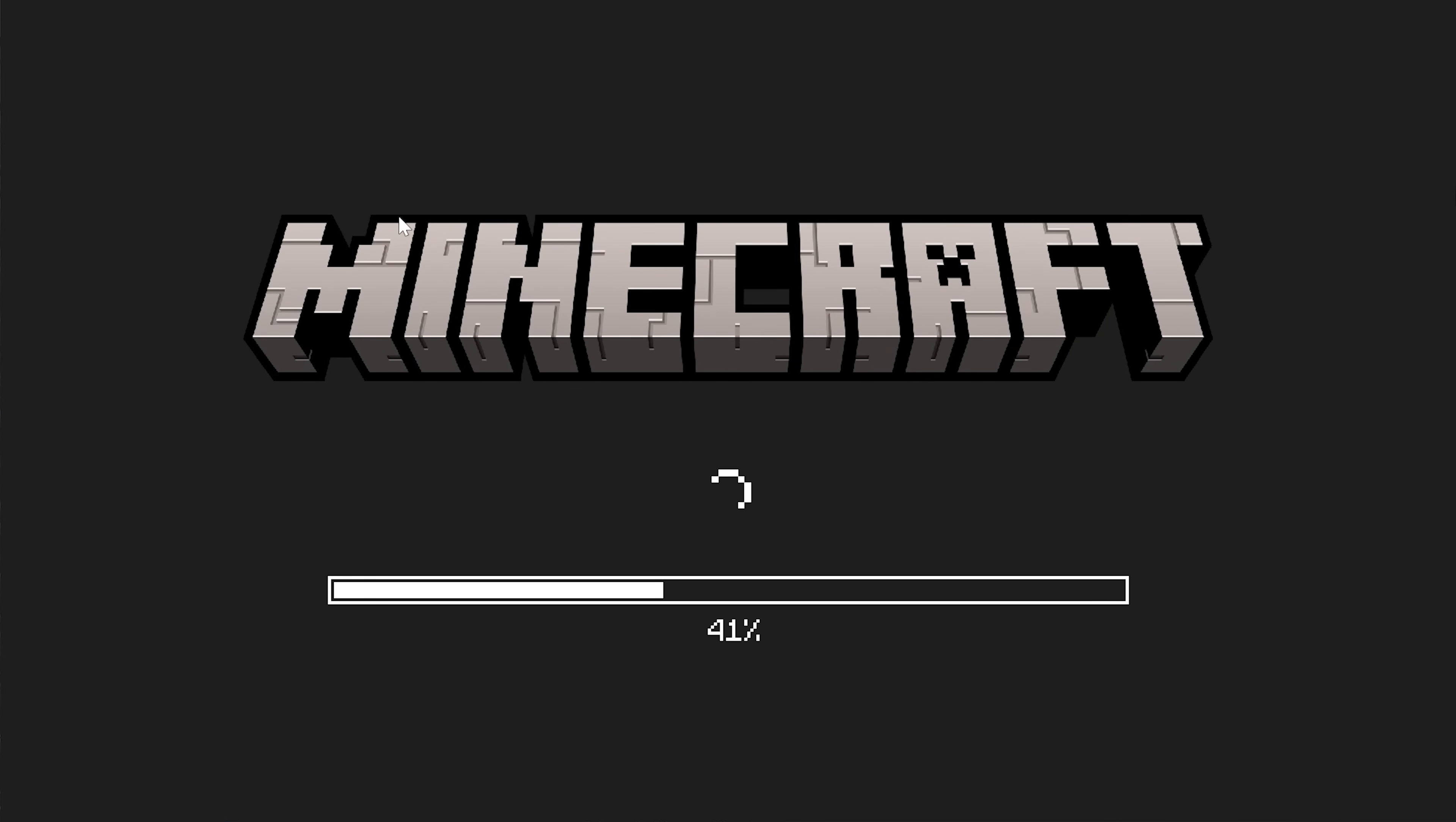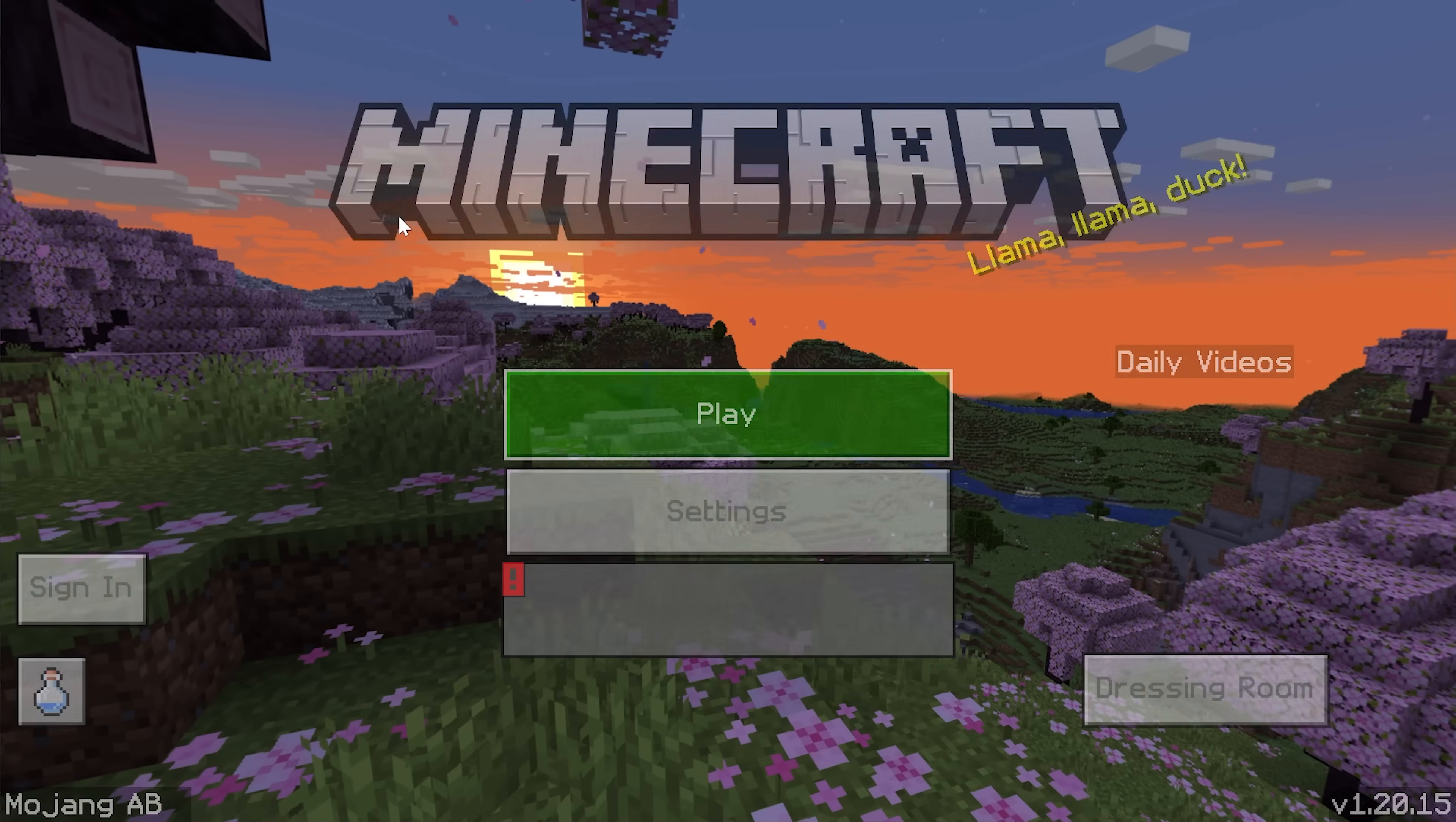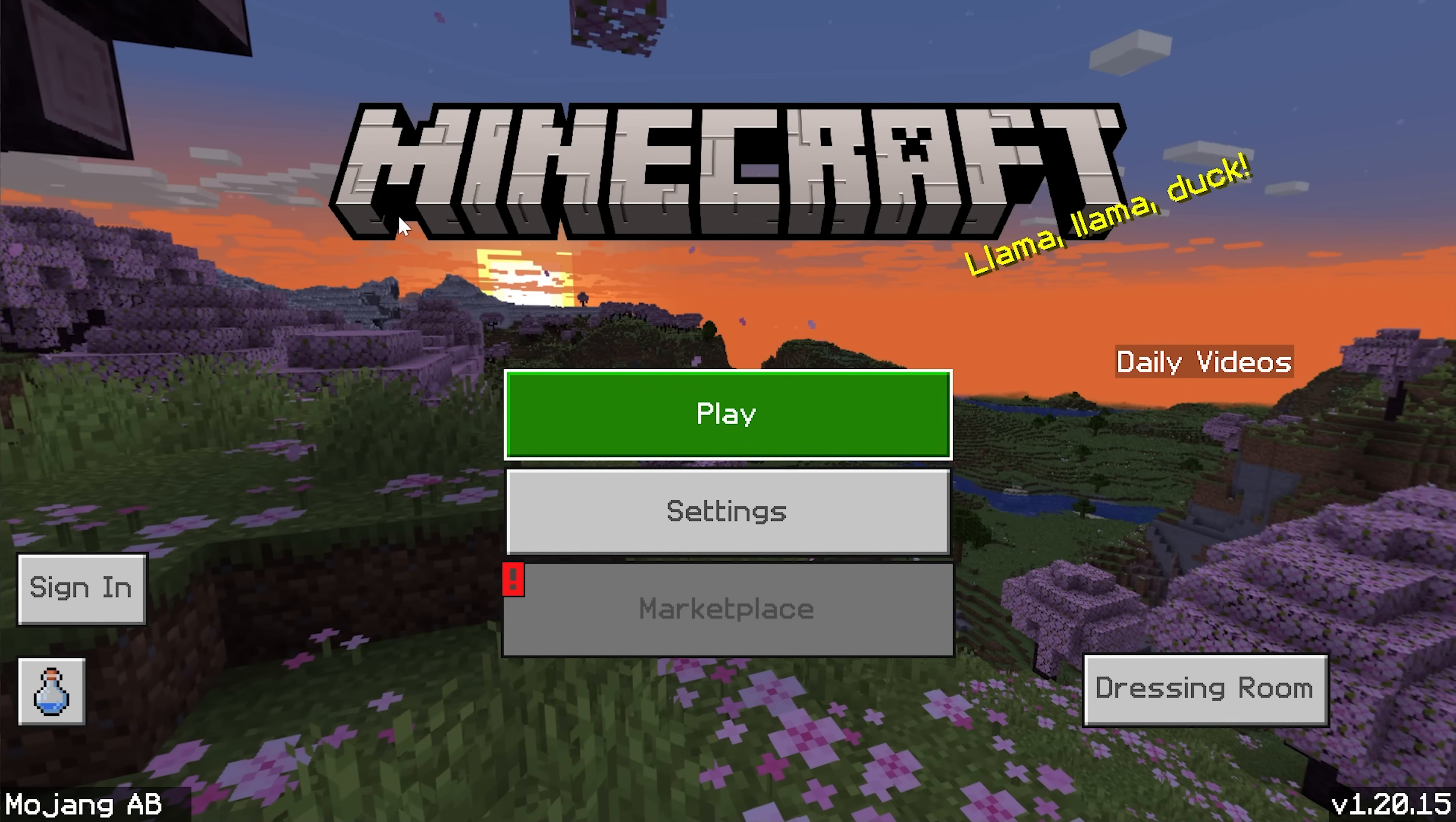But if for whatever reason it doesn't, I'm going to give you a few different options and a few different things that you can do to make sure that you are playing on the latest release, the most recent version, and is up to date as you can be.